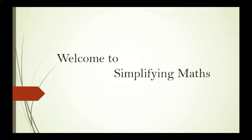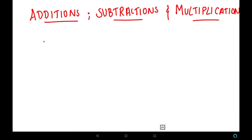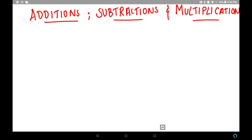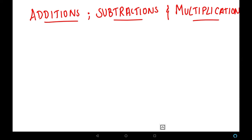Friends, welcome to Simplifying Maths. Here we are going to look into a few problems based on addition, subtraction, and multiplication — that means combined problems where addition and multiplication both operations get involved in one type of algebraic expression problem.